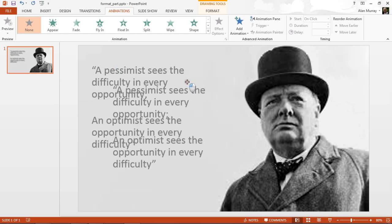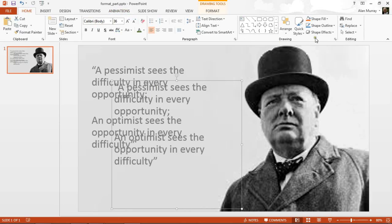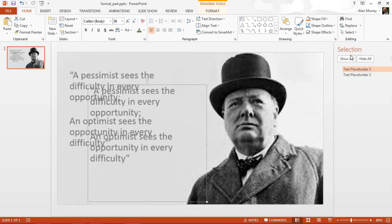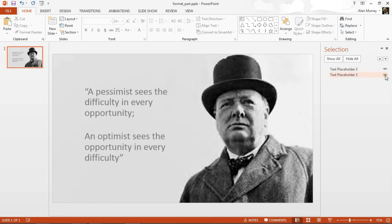I'm going to move one of them a bit further away so we can see it more clearly. I'll also introduce you to a really useful tool — it's on the Home tab. If I click on Select on the far right-hand side, there's the Selection Pane. That's brilliant because it shows me both placeholders, and those little eye icons let me hide one of them so it's not in my way when selecting, formatting, or moving things.